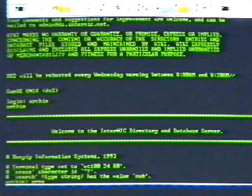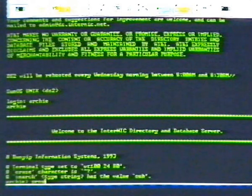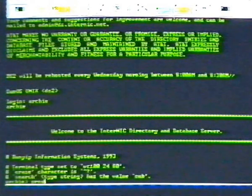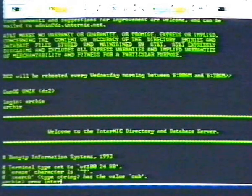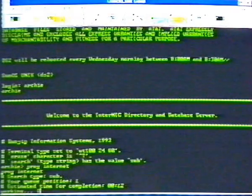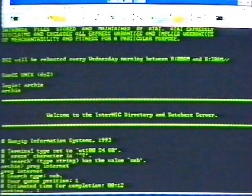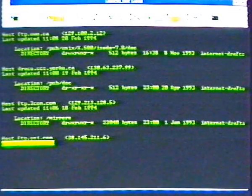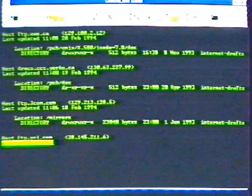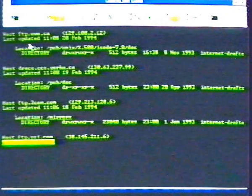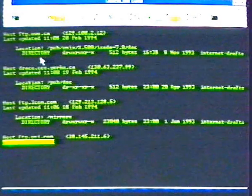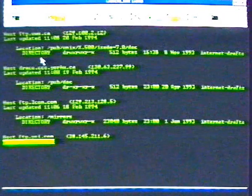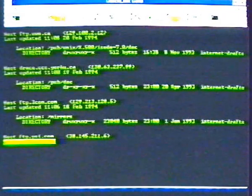Prog is the Archie command to search for files with a specified search name in them. We type prog space internet for a list of files about the Internet. The first segment on the screen tells us there are files named Internet dash drafts at the DS dot internet dot net computer. We jot this down and control Z back to the main Internet menu.